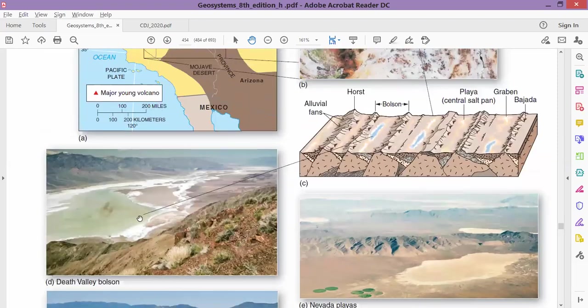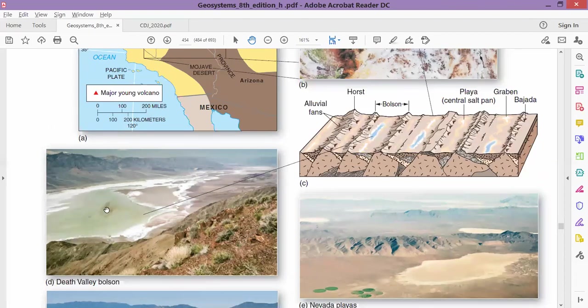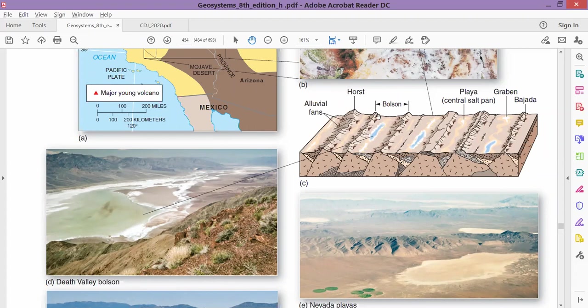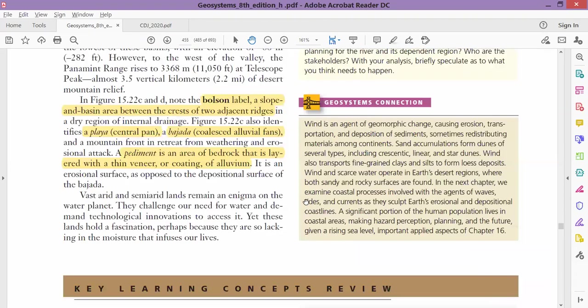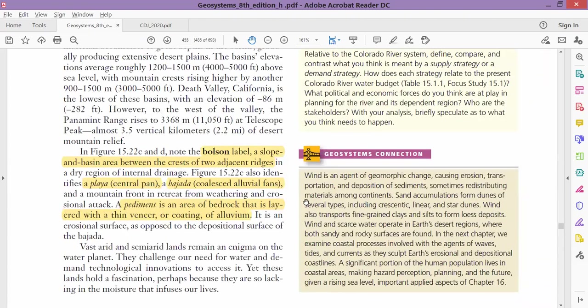They have shown bolson here. This is a mound, there is a high place in front, and this entire central area is called bolson. We have already done that.